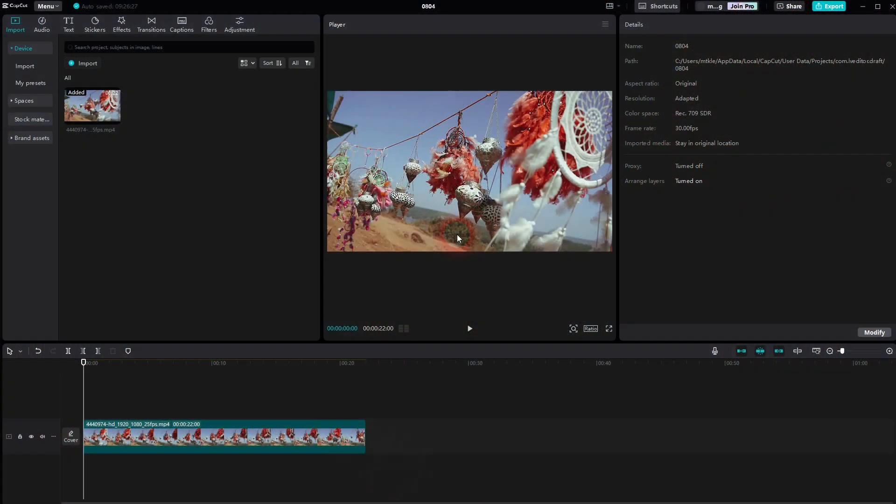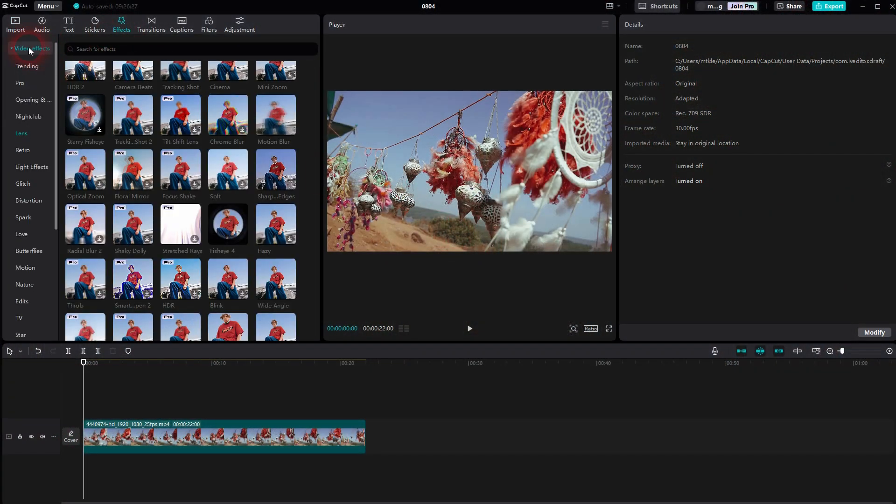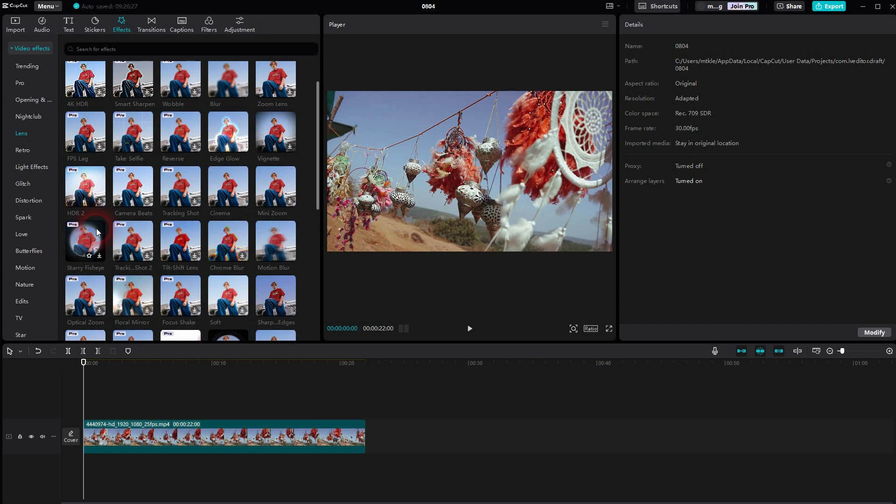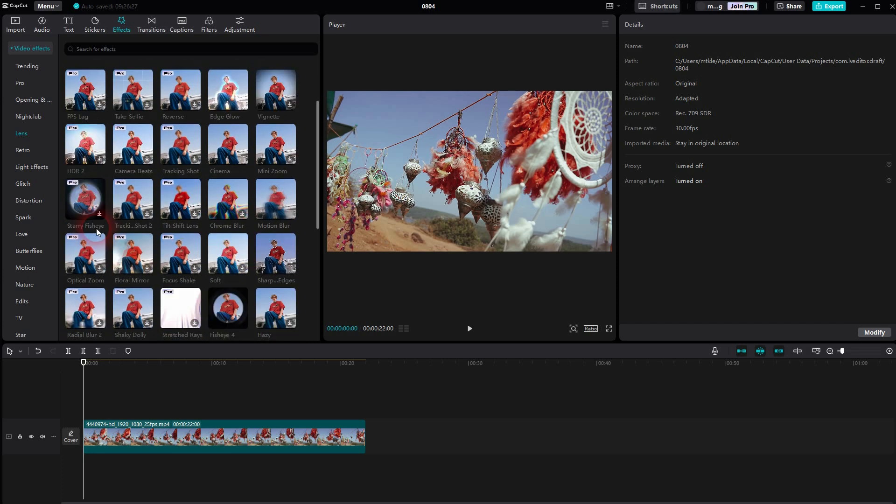Under Effects, Video Effects, Lens, you will find a couple, but basically all of them are Pro features. Here we've got the HDR 4K, Smart Sharpen, and there's also HDR 1, 2, and I believe 3.